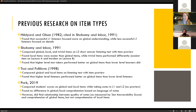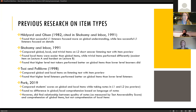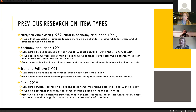Hildyard and Olsen in 1982 did a study of different item types in an L1 context and found that more successful L1 learners focused on global understanding while less successful learners focused on details. Shohamy and Inbar in 1991 did a study in an L2 context comparing local, global, and trivial items on a test that had item preview. They found that local items were the easiest and trivial items were a wild card — one was the hardest question on their test and one was the easiest.